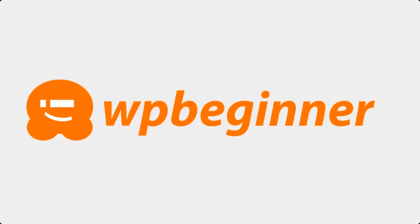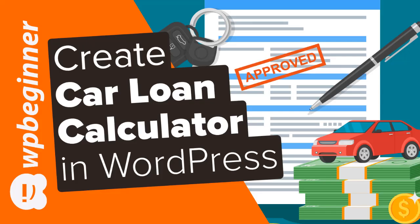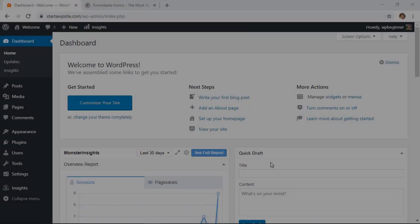This video is brought to you by WPForms. Are you ready to create a car payment calculator for your WordPress website? In this video I'll walk you through how you can do that step by step so you can get the car payment calculator up and running on your site without writing any code. So let's dive in.